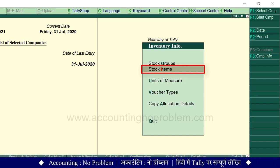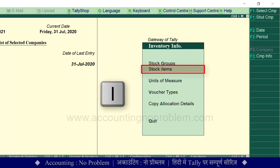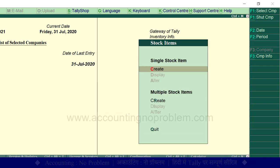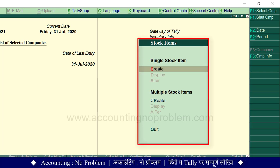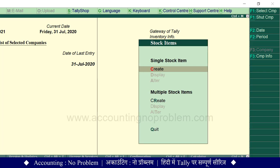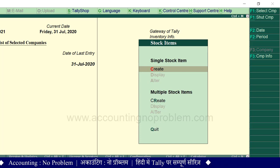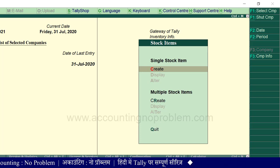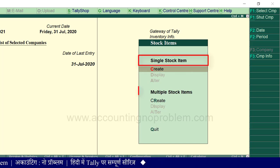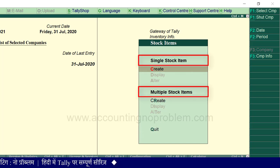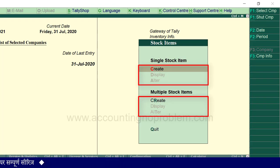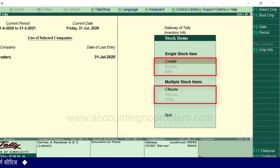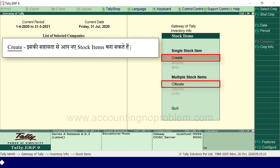Stock Items के लिए I press करें। देखिए ये Stock Items की window आ गई है। यहाँ आप दो headings देख रहे हैं — पहला Single Stock Items और दूसरा Multiple Stock Items। इनके अंतरगत क्रमशः तीन options हैं जिनमें Create से आप नए Stock Items बना सकते हैं।